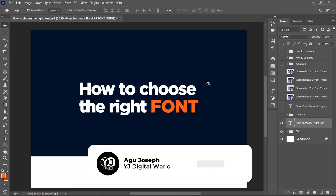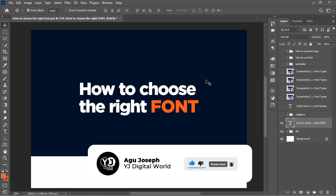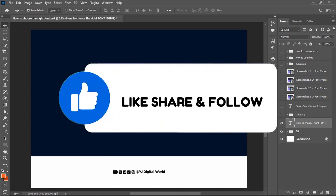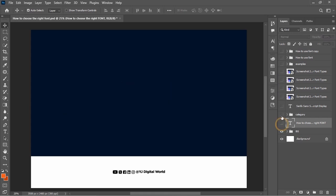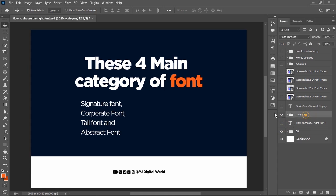Hello guys, welcome back to my channel. I remain your host Agu Joseph. On today's video we shall be looking at how to choose the right fonts whenever you intend to work on any design project. But before we dive into that, I would like us to have a look at the four main categories of fonts. These include the signature fonts, the corporate fonts, the tall fonts, and the abstract fonts.